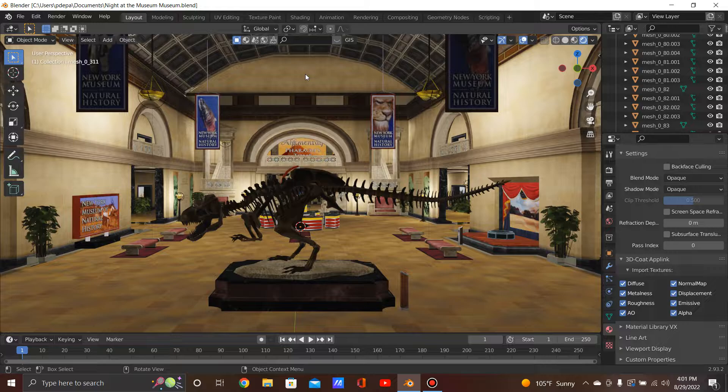In my previous video I showed you that I made the same museum from scratch. But this time I finally found a way to rip it from another software called Ninja Ripper.